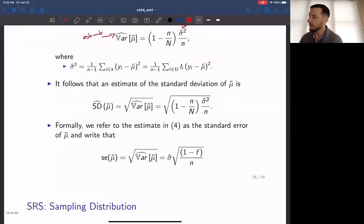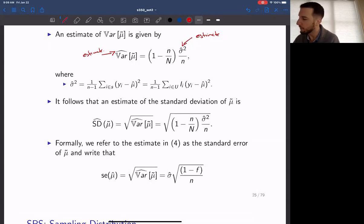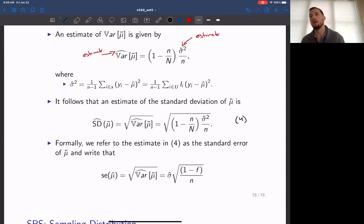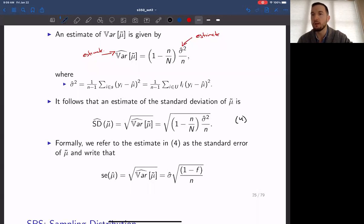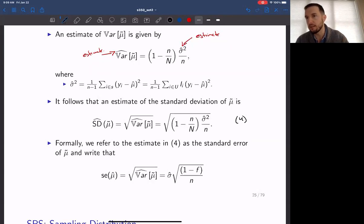The standard deviation of our estimate is found by taking the square root of the variance. When working with sample values, we refer to this as the standard error of mu hat. We differentiate between standard deviation and standard error based on whether the value is computed using sample estimates or population values. Standard deviation refers to computation using population information, while estimates of the standard deviation are called the standard error.